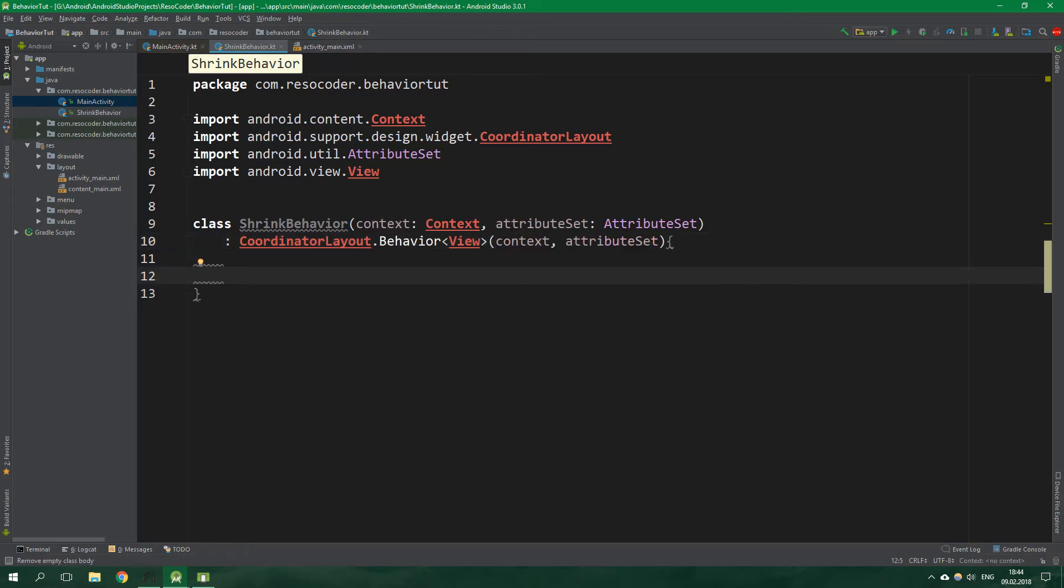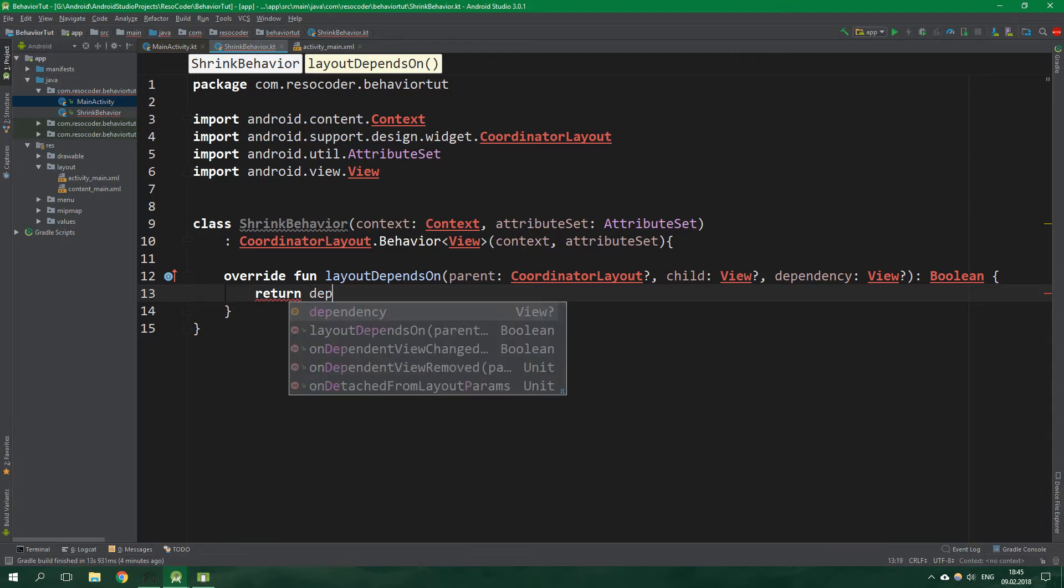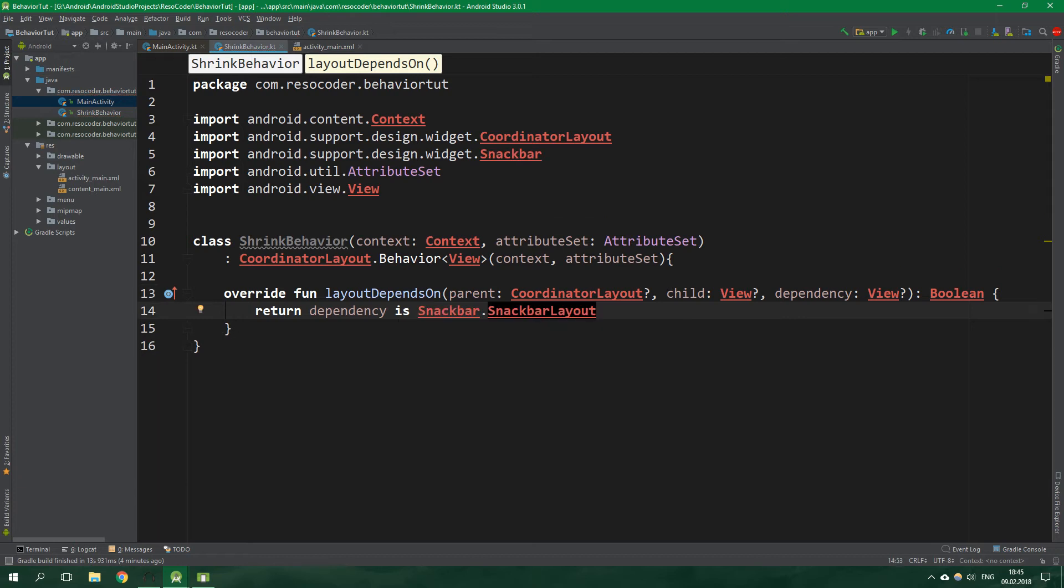Now inside this class we want to override a function, its name is layout depends on and inside we want to return the boolean value of dependency is snackbar dot snackbar layout. By returning true when the dependency is a snackbar we tell the android operating system that it should call on dependent view changed function whenever the position of the snackbar changes.